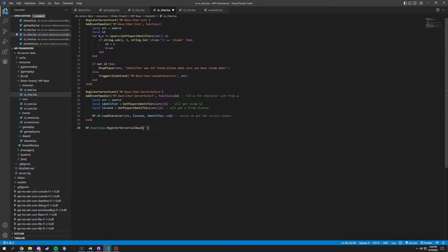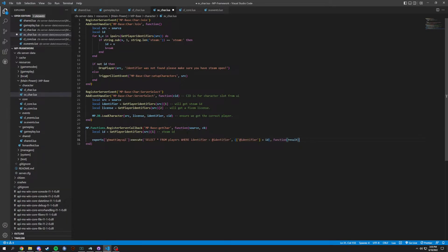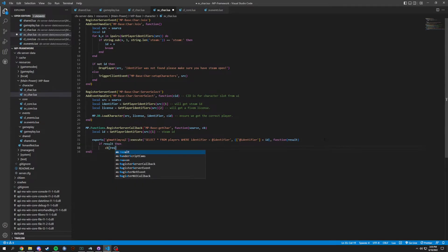We're going to pass through a function, and inside this function we're going to get source as well as CB which is callback. Local ID equals get player identifiers and src, and then we want bracket one which is the steam ID. Then we're going to do an export — this export is selecting everything from players where identifier equals identifier, which is your steam ID. Then we do an if result — we're going to callback the result, and end that.